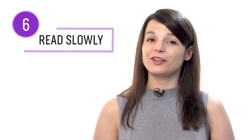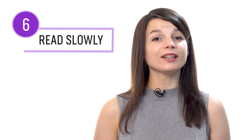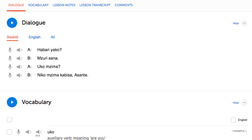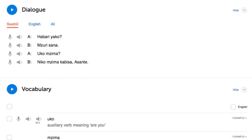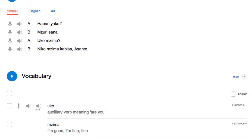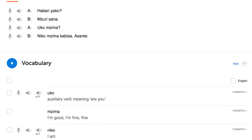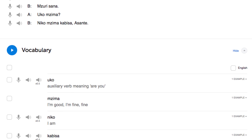Number six: take your time and read slowly. Whether you're reading with the notes, books, or the dialogue tool, be sure to take your time. Read the lines slowly on the first try, just like a child would when they start learning to read. This is so you can get acquainted with every word.